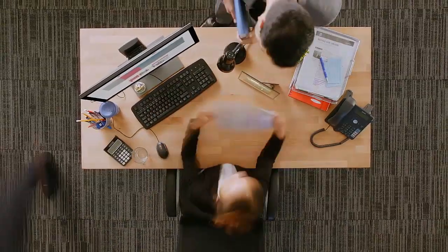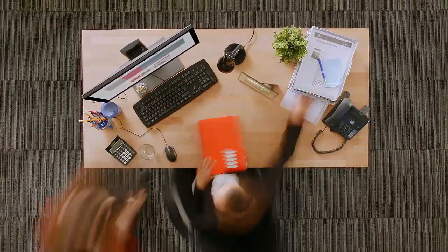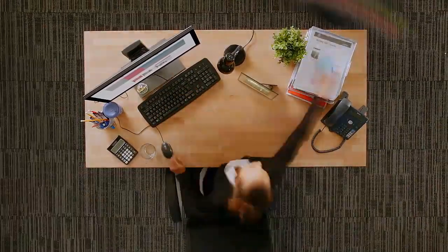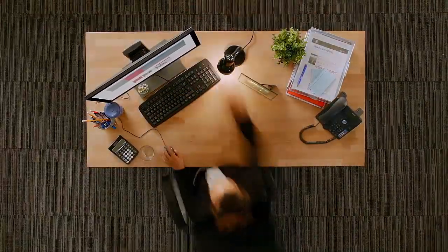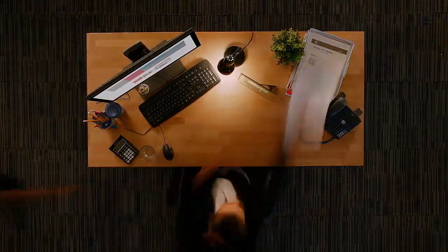And because we know everyone has different commitments and lifestyles, there are flexible study options available, so you can go at a time and pace that suits you.